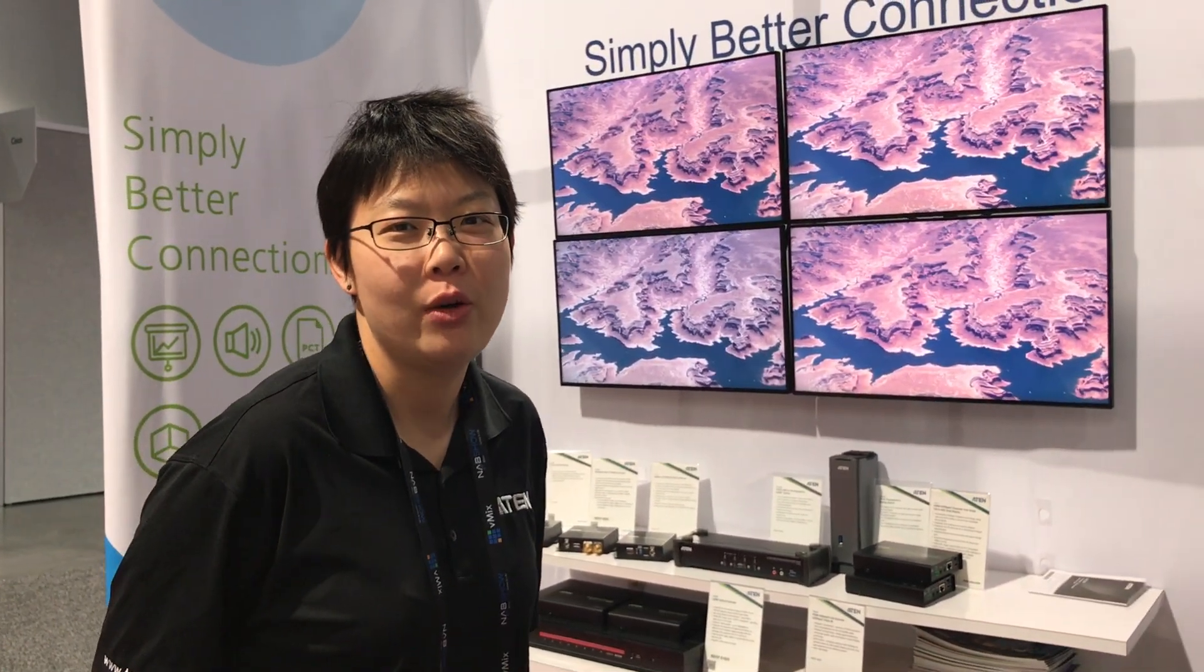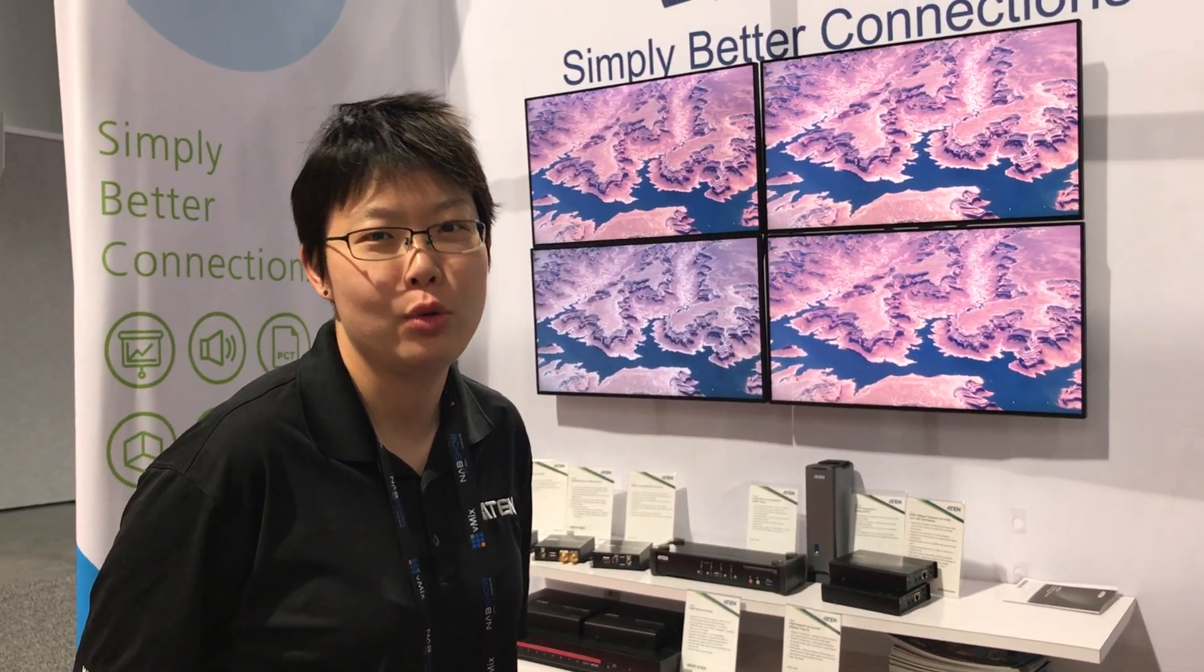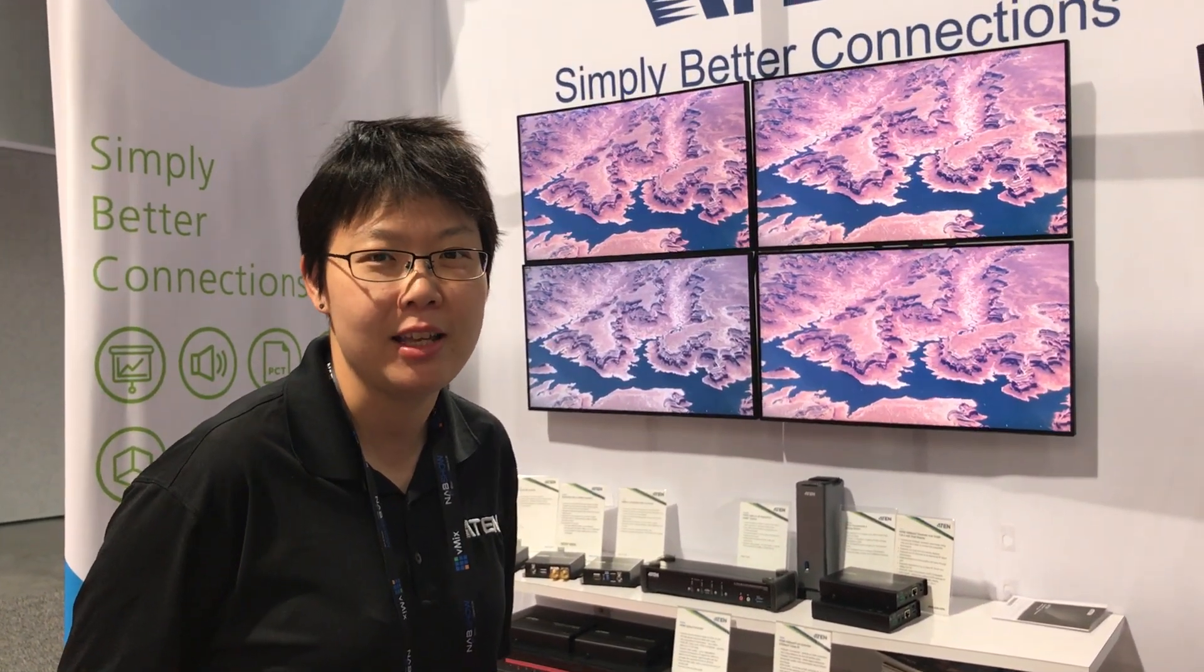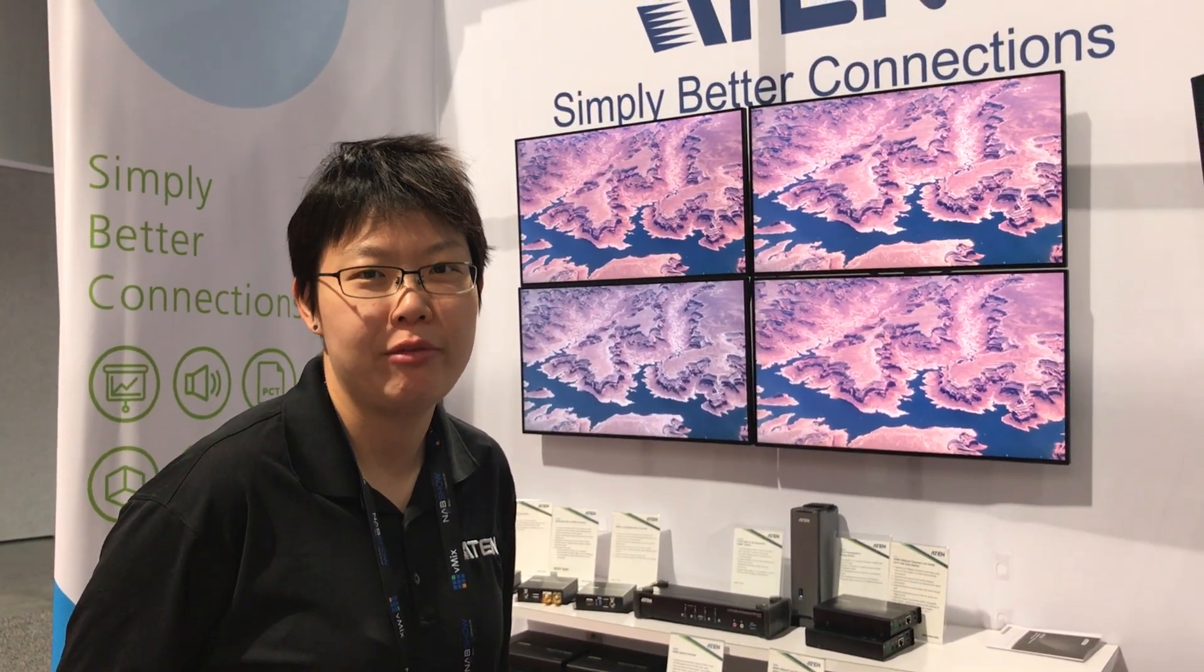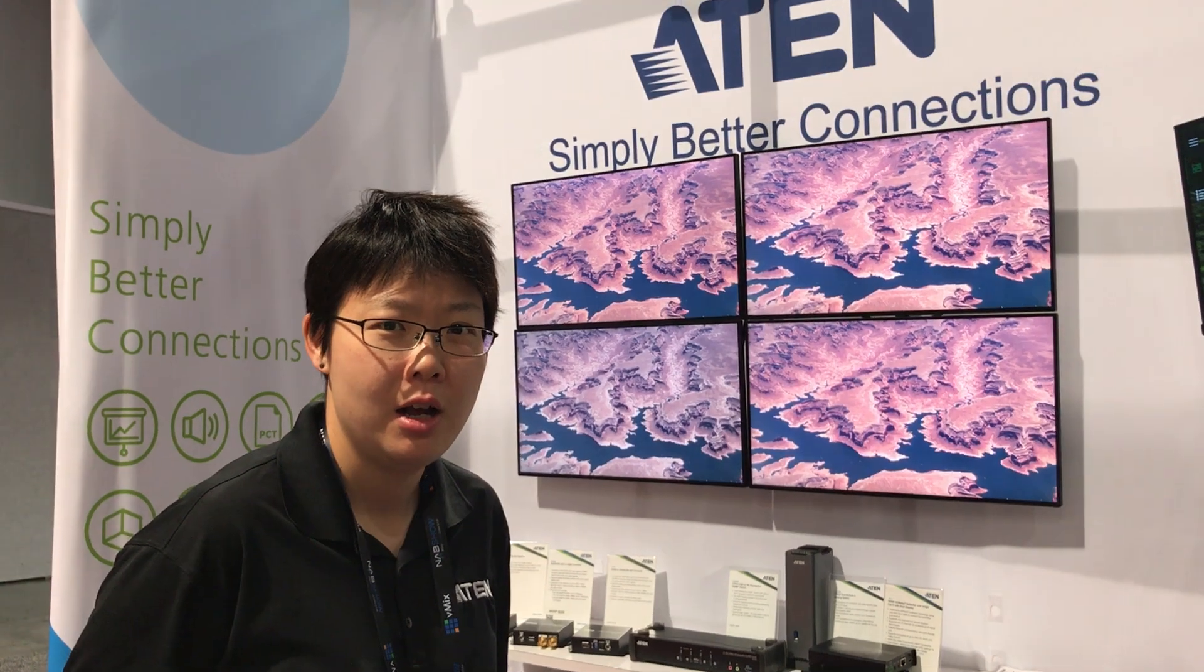Hi, my name is YT. I'm the product manager from ATEM Technology. Today we are at MAB 2017 and we have two live demos right here.